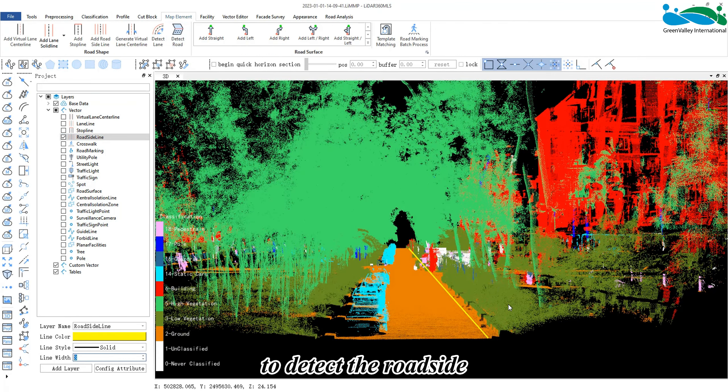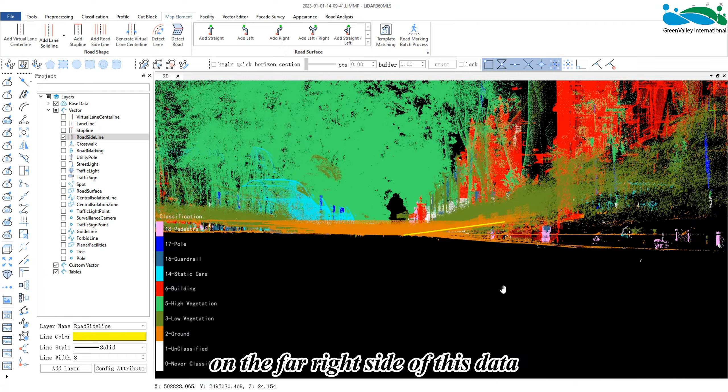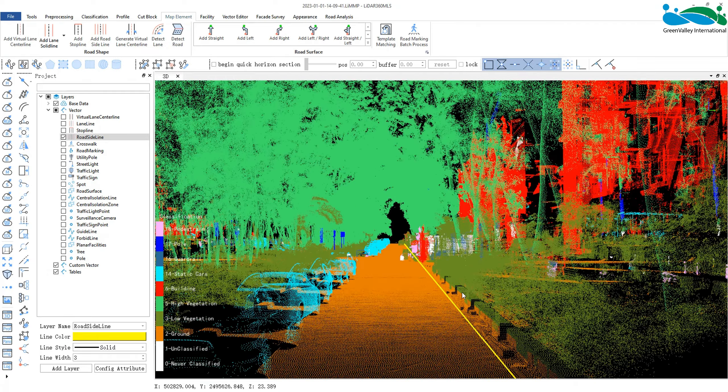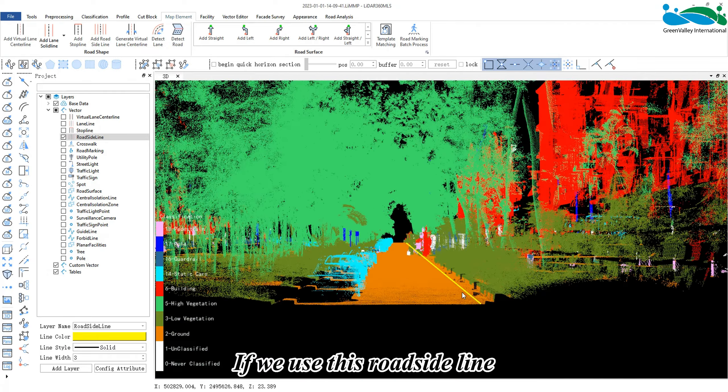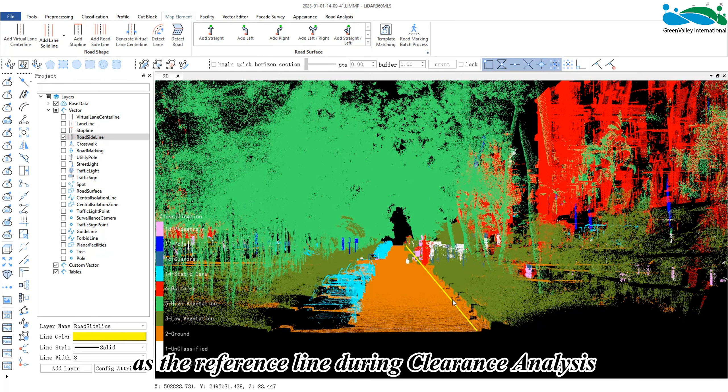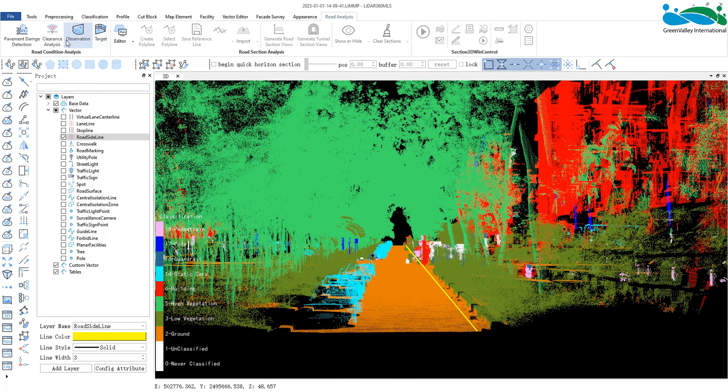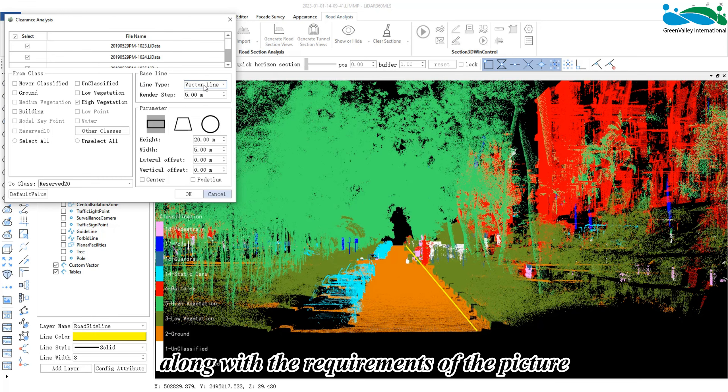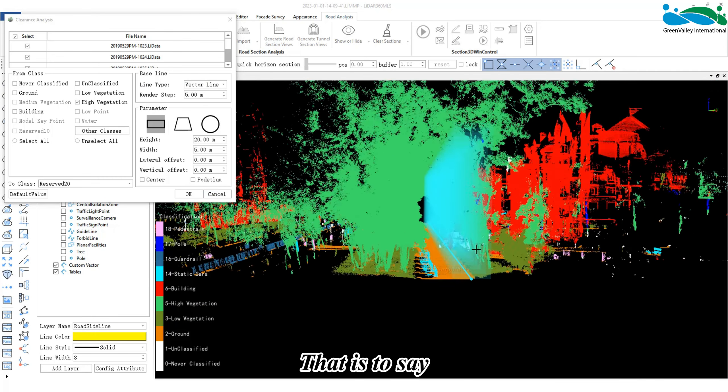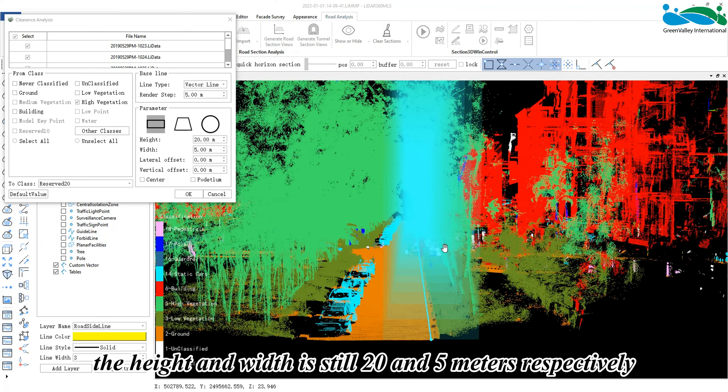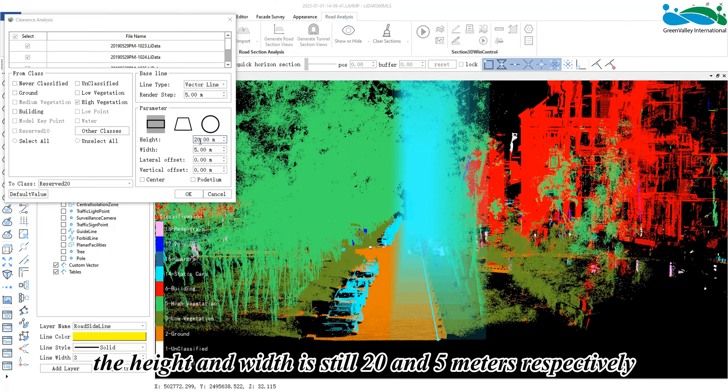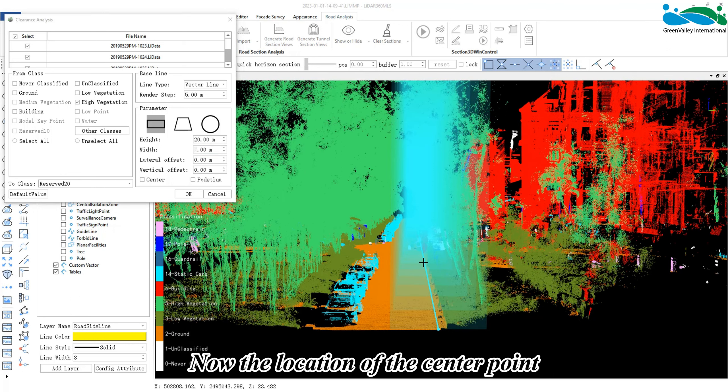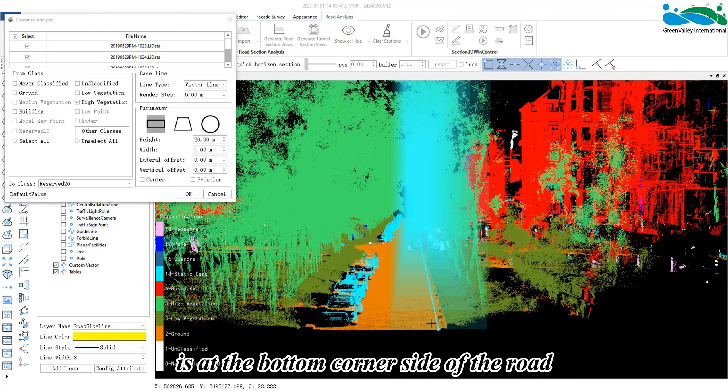Previously, we used the roadside detection function in MapElement to detect the roadside on the far right side of this data. If we use this roadside line as the reference line during clearance analysis, the roadside line must be selected along with the requirements of the picture. That is to say, the height and width is still 20 and 5 meters respectively.